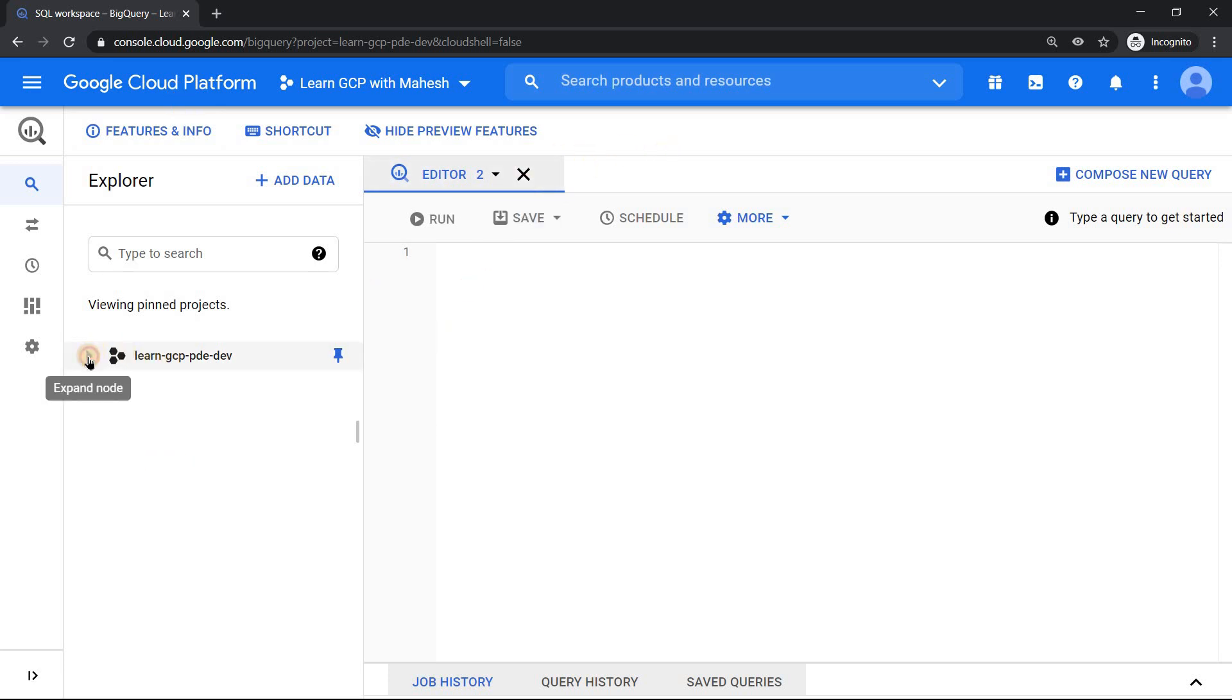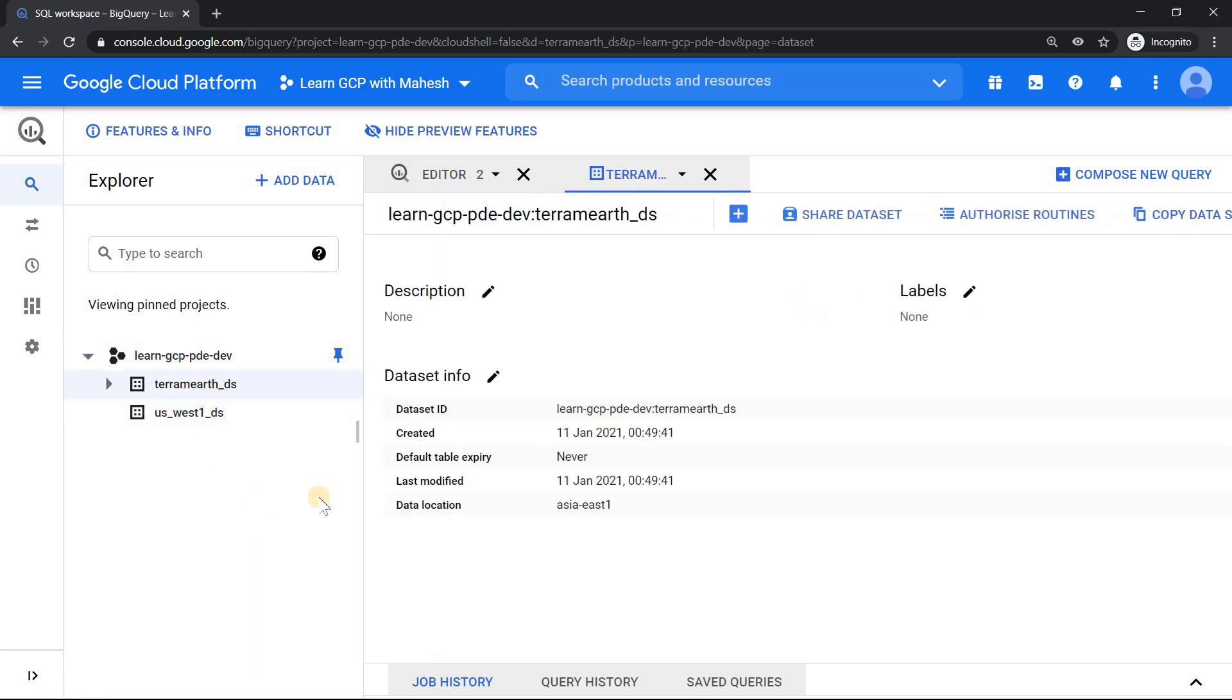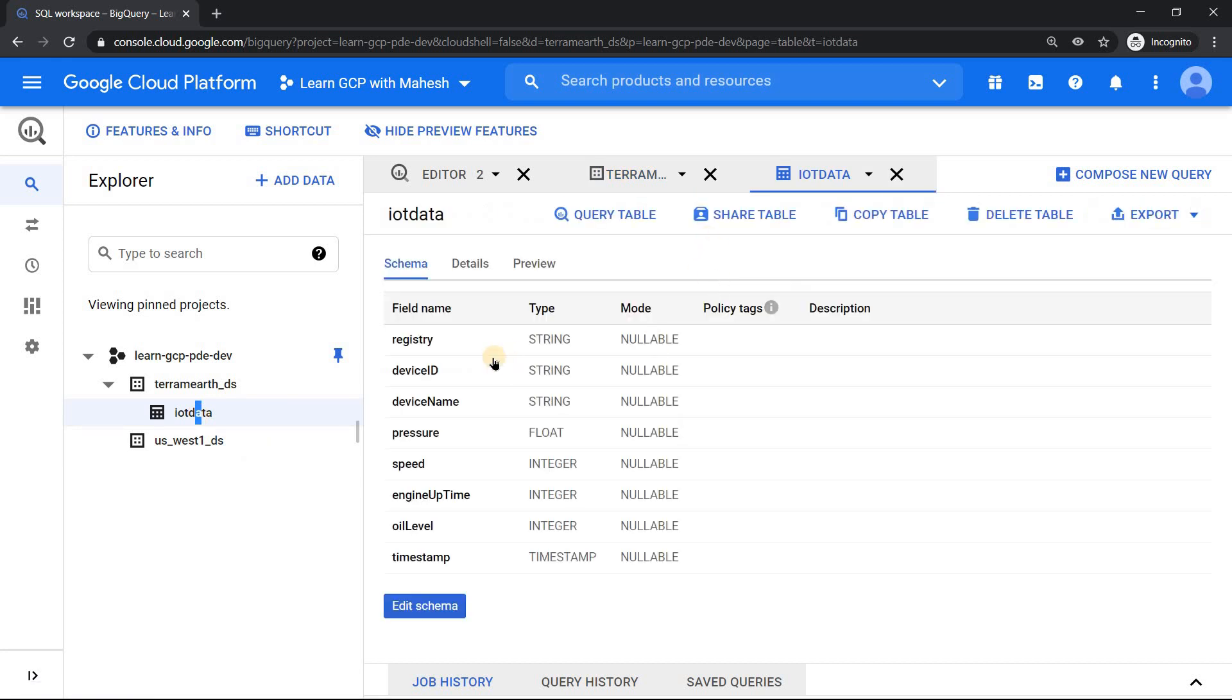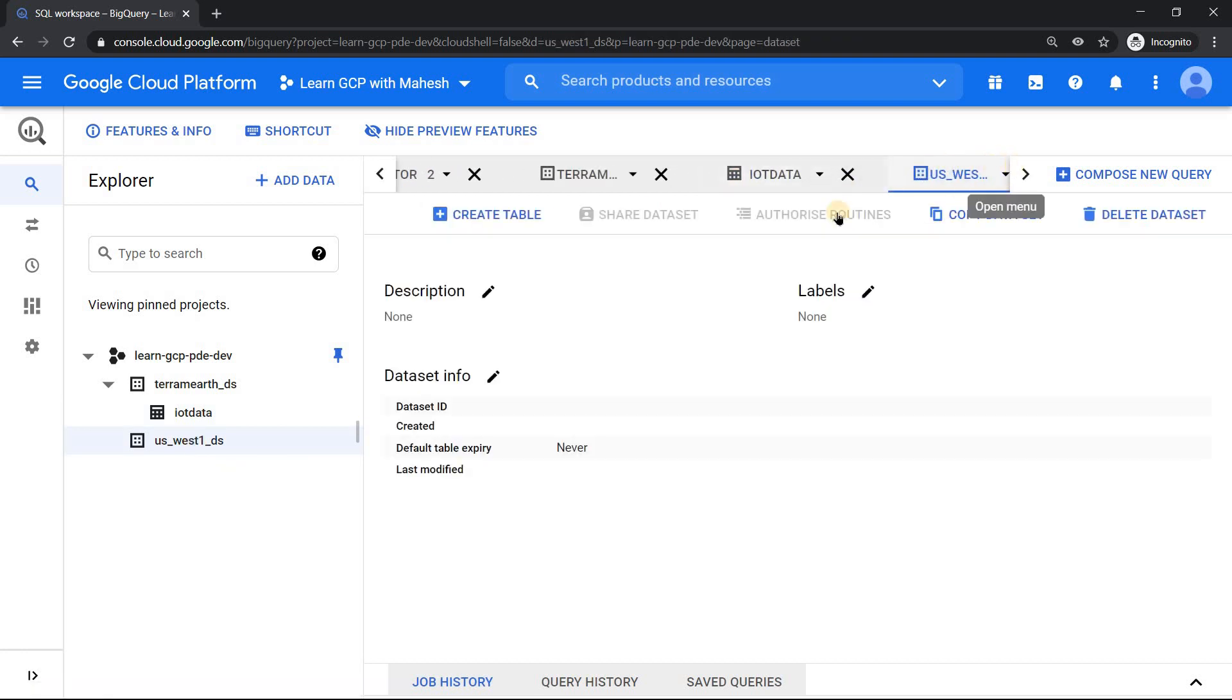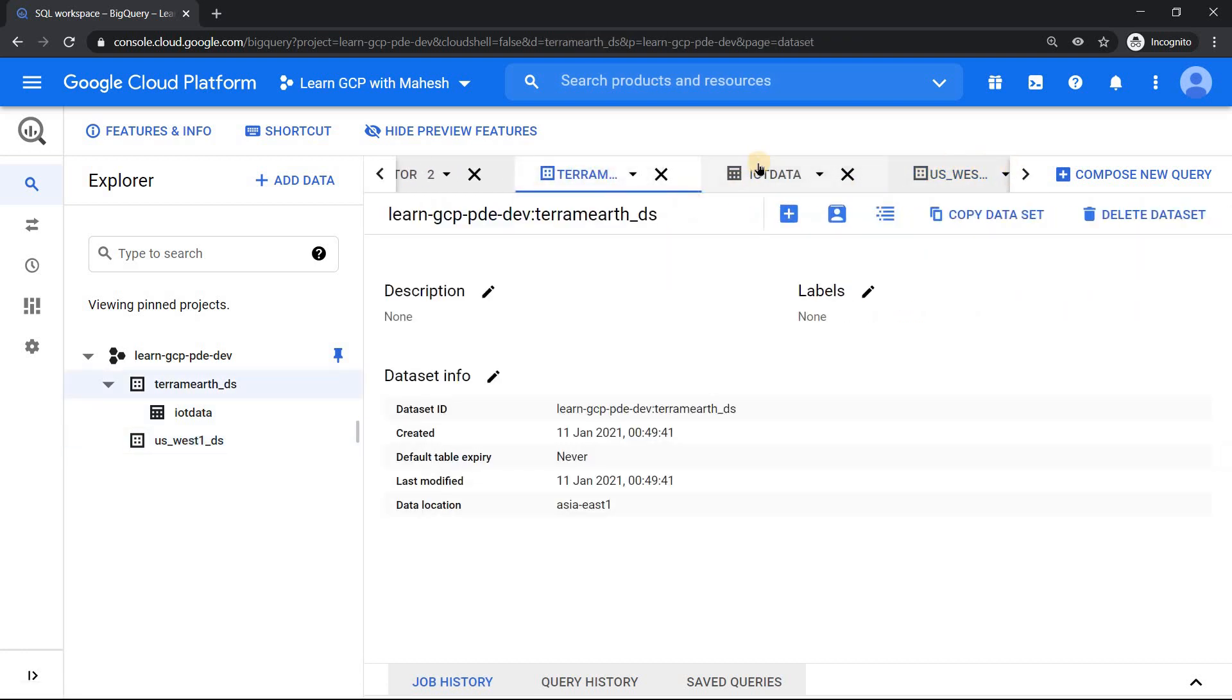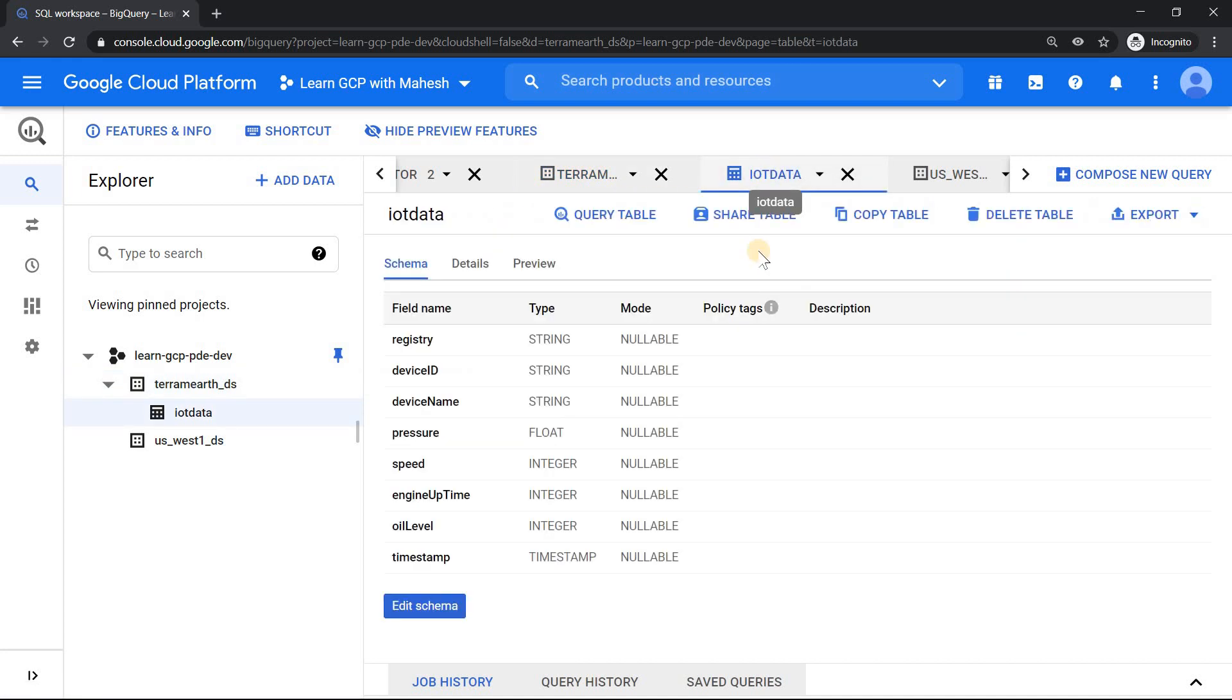Let me just expand my project ID. There are two datasets. Now the moment I click on Tarama dataset, it shows me stuff. Now if I open this, I have a table called IoT data. It's going to show me that in another tab. I have one more dataset which is going to show me that this is a very cool feature which was expected for a very long time. I can have multiple tabs.